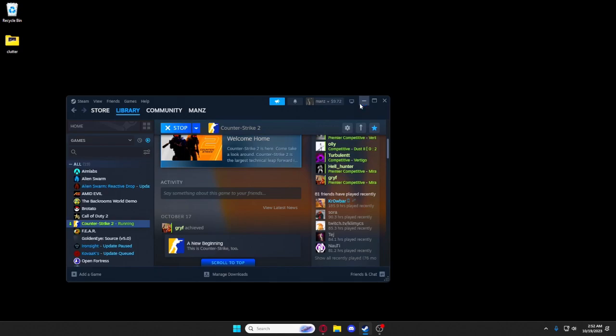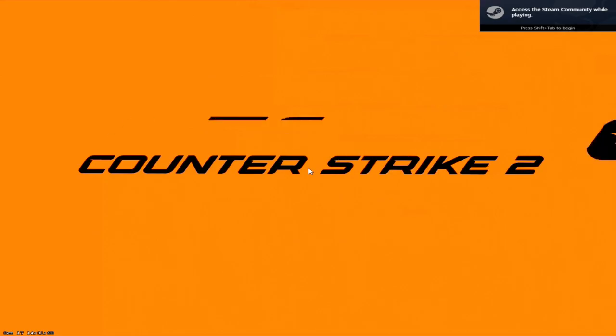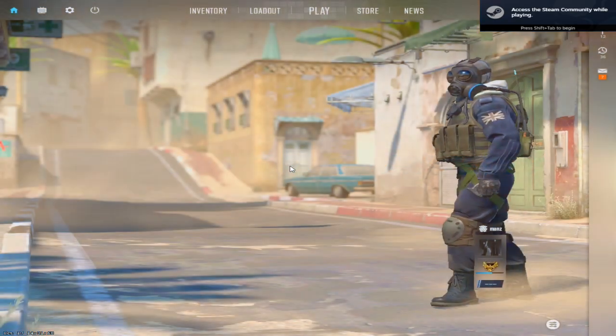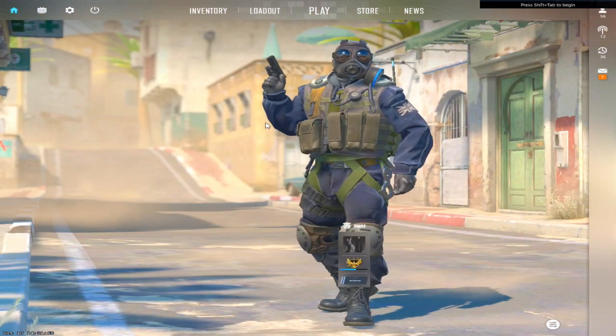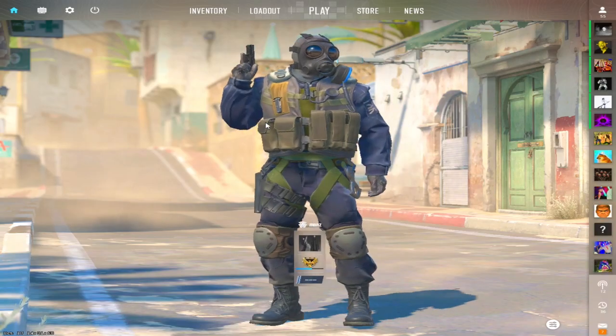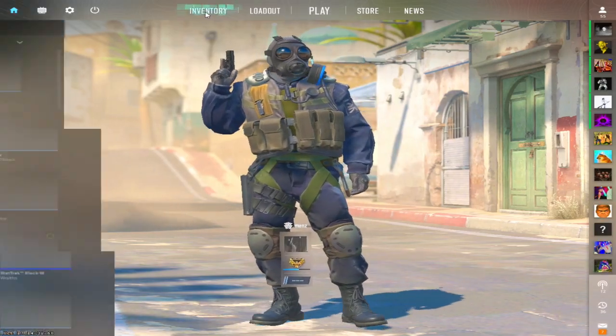Okay, so Windows 11 has this really stupid animation for alt-tabbing when you're in a game or a full-screen program. It looks something like this if my capture card will capture it.